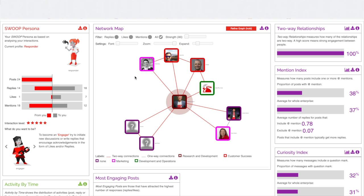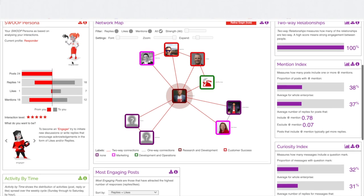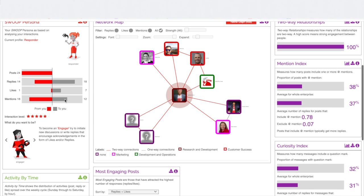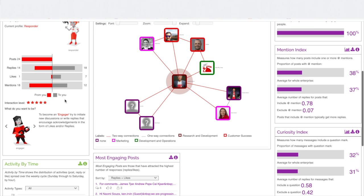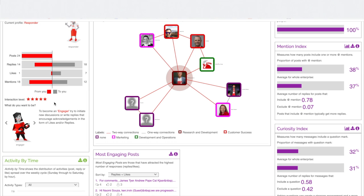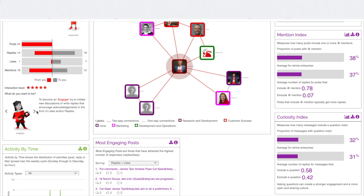The Persona classifies my interaction patterns, and it's saying that at the moment I'm a Responder, which basically means that I give — shown here in red — more than I receive. I'm comfortable with that at this early stage, because my interaction level is five stars, so it's saying that I'm probably one of the most active on Teams with Swoop.